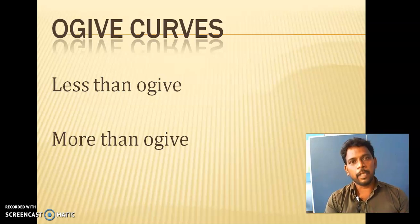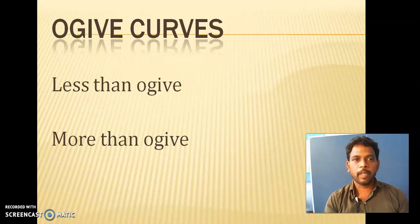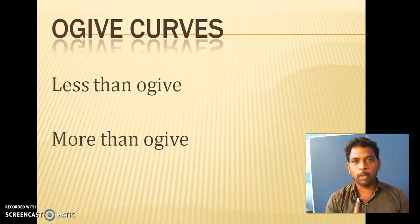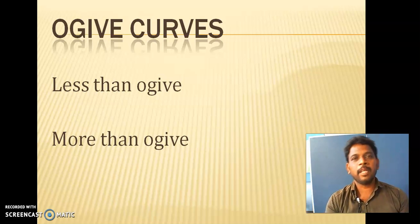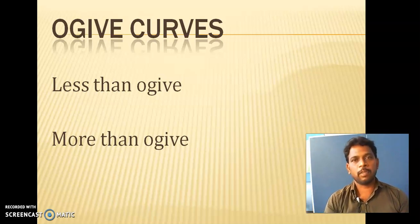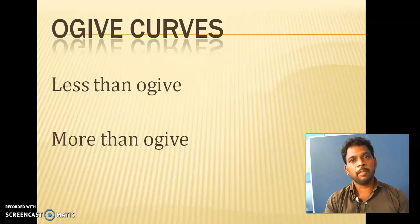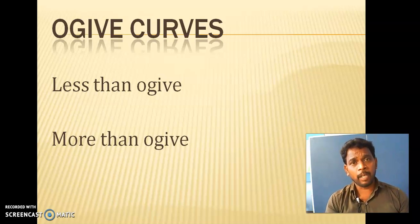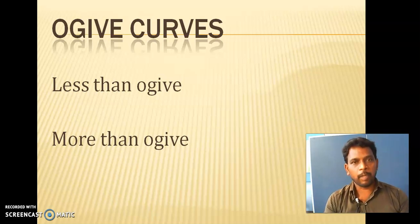One more thing to keep in mind: finding mode, median, or mean value through the formula is the accurate method. Similarly, finding mean, mode, or median through the graph — through visualization — is nothing but approximate only. So here we are going to find out median only through the ogive curves, and this value is also an approximate value compared to the formula calculation. So here we are going to see this one by one now.